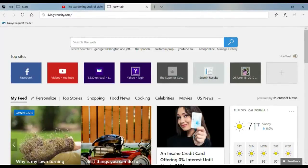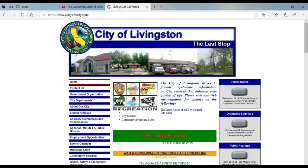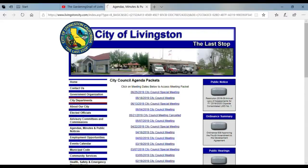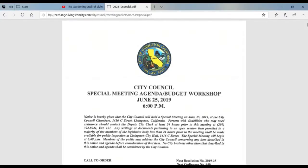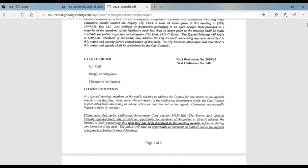We've got livingstoncity.com in the taskbar. Go down to Agenda, Minutes and Public Notices, slide over to City Council, over to June 25th, 2019 City Council special meeting. Click and here comes the agenda packet. It looks like there will be several pages involved since it's taking a while to load. Here we go — special meeting agenda, budget workshop.